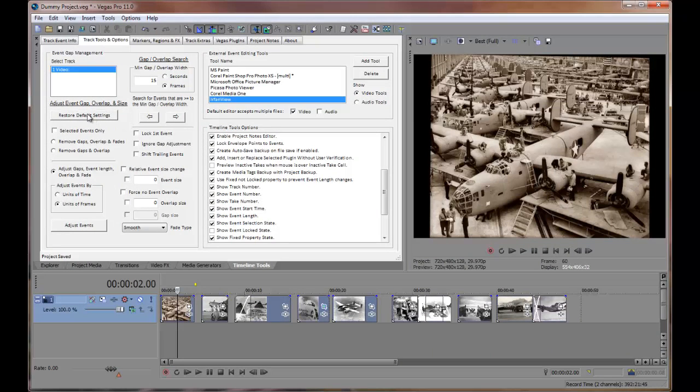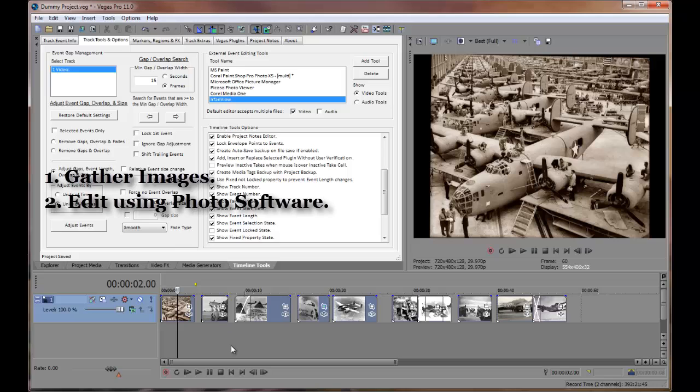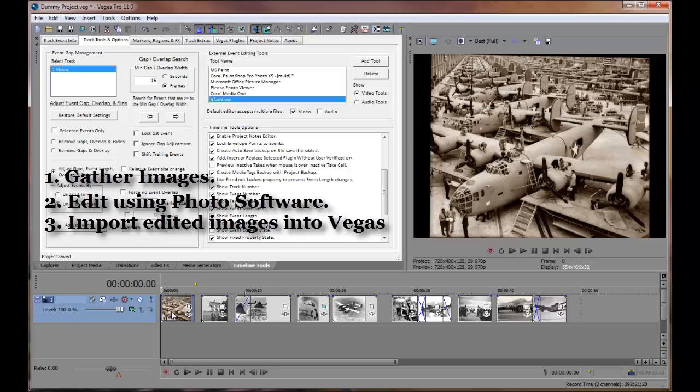When I'm creating a video slideshow my workflow is as follows. I gather up all my source images and photographs that will be included in the show. Then I make changes and adjustments to my photo using a standalone photo editor program. I import my edited photos into the Vegas timeline.